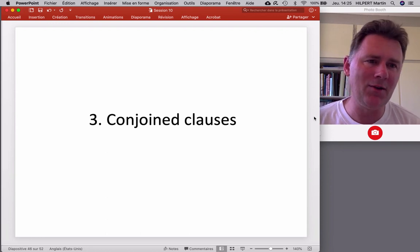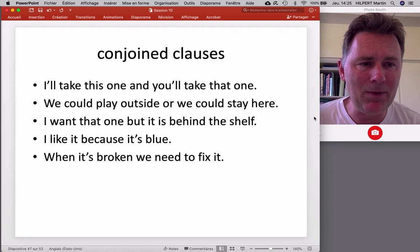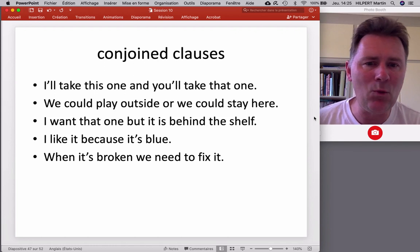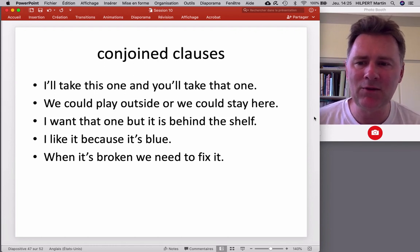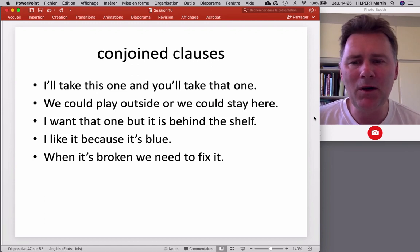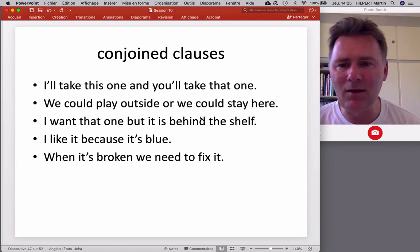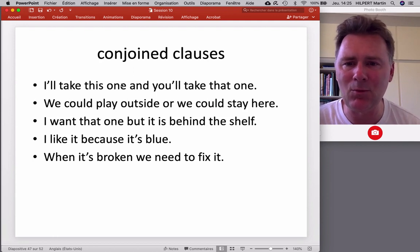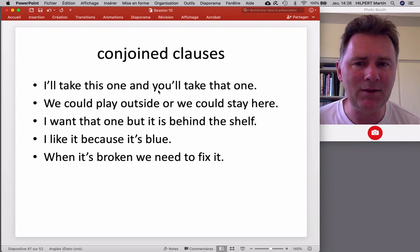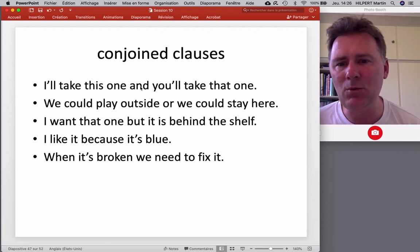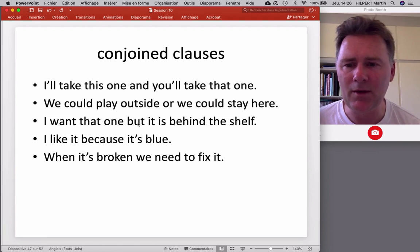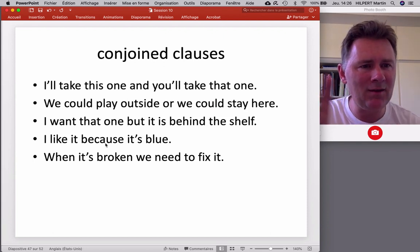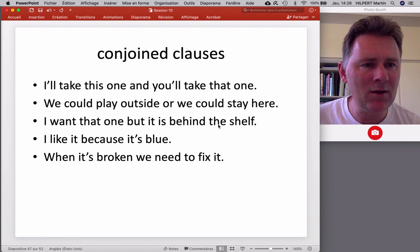Let me come to the third and final part of this video: conjoined clauses. They are exemplified by utterances like: 'I'll take this one, and you'll take that one'; 'we could play outside, or we could stay here'; 'I want that one, but it is behind the shelf'; 'I like it because it's blue'; or 'when it's broken, we need to fix it.' In the first four, we have one complete clause, then a conjunction, then a second complete clause. Here we have AND, OR, BUT, BECAUSE — and these conjunctions signal a semantic relation between sentence one and sentence two.